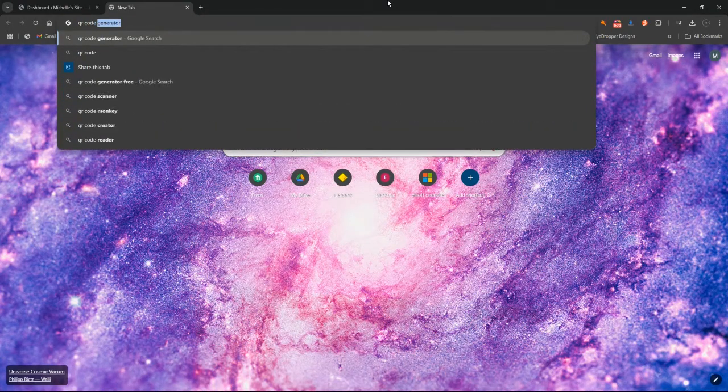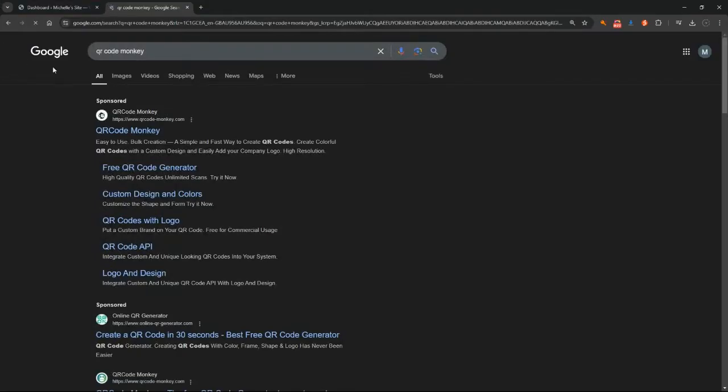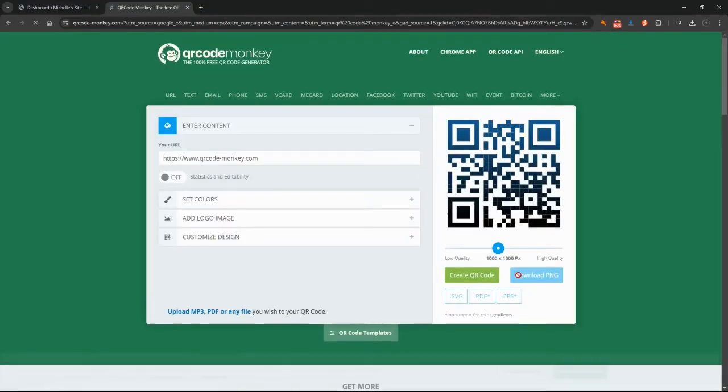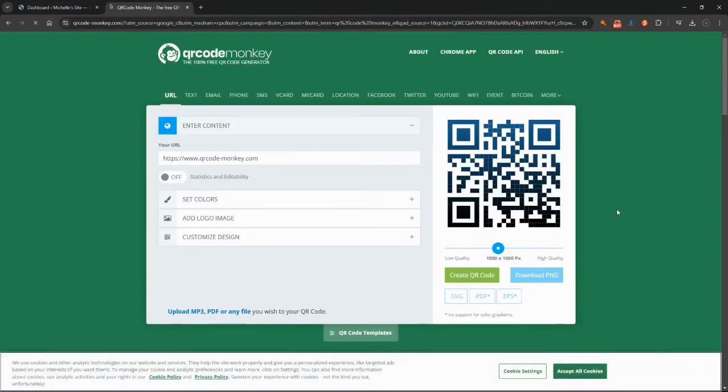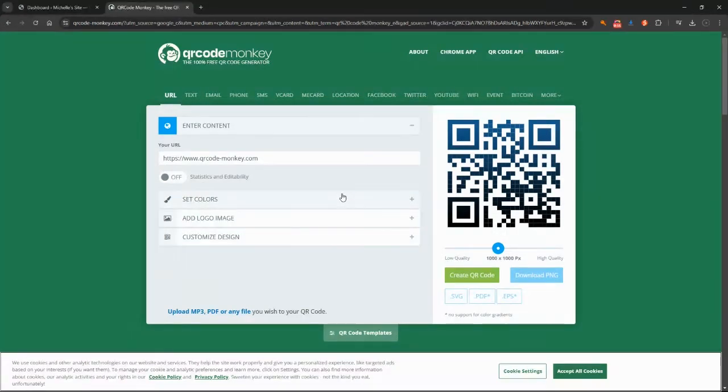So we type in QR Code Monkey, hit enter, and just click on this first one that we've come across. And this is it here, so it's super easy. The first thing you need to do is know where you want your QR code to go, so when somebody scans the code, what is going to happen.